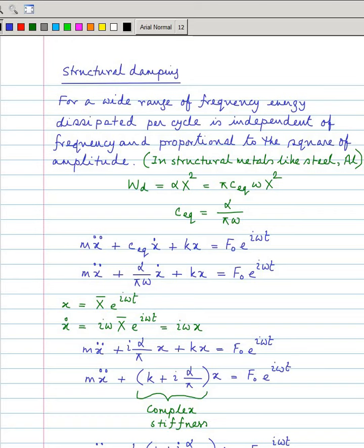But in structural metals like steel and aluminium, a lot of investigations have been done, and people have found that for a wide range of frequencies, the energy dissipated per cycle is independent of frequency and proportional to the square of amplitude.